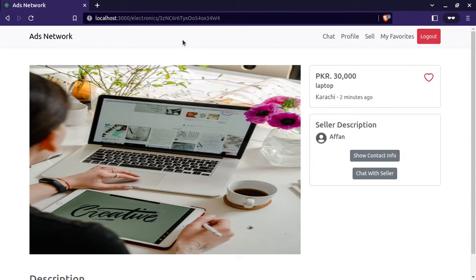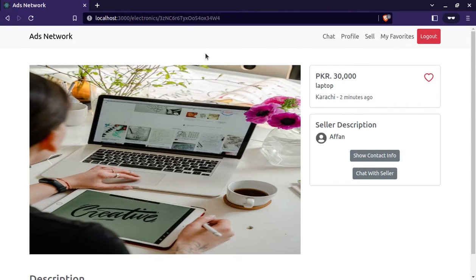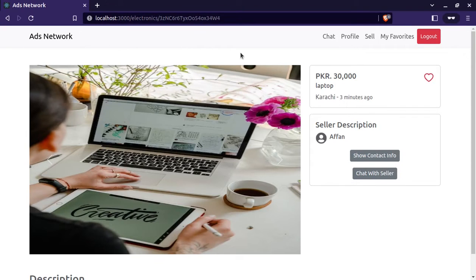This will be useful if we have so many ads on our site. So if we are viewing an ad upon login, we will be redirected back to the ad page. And we don't have to scroll to find that specific ad.